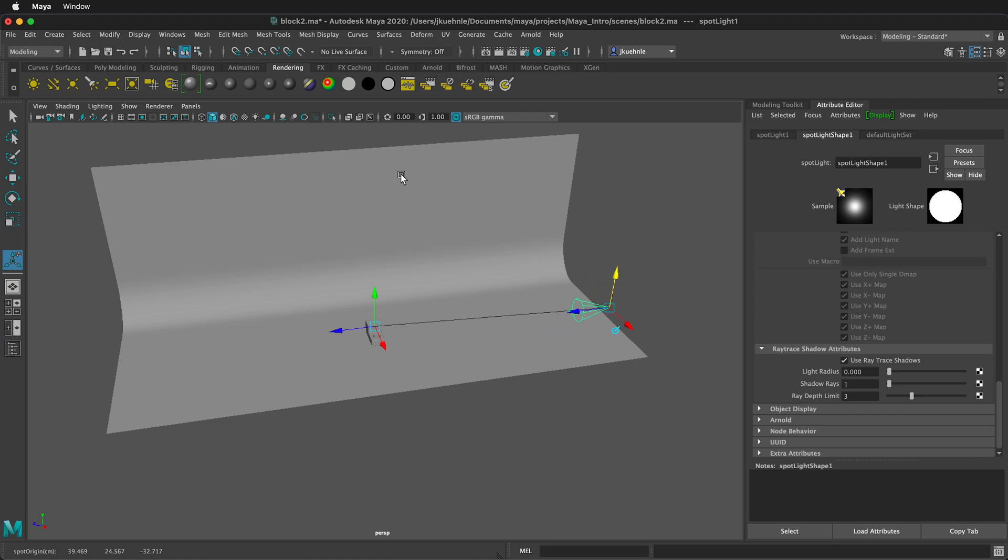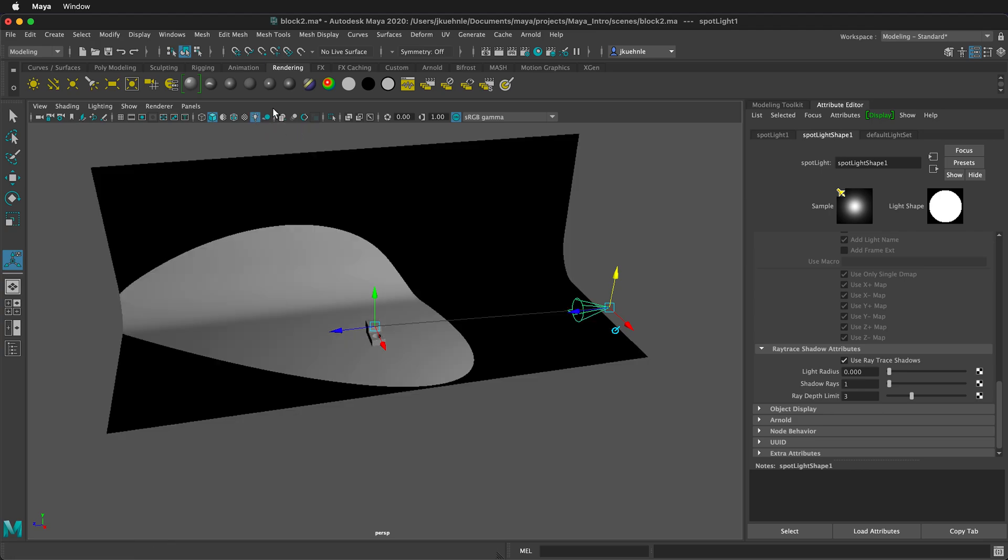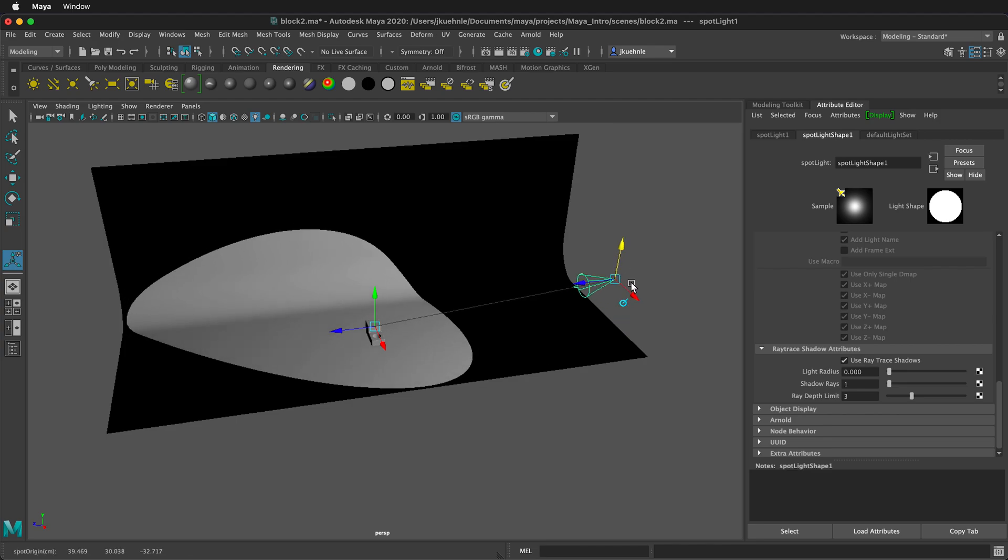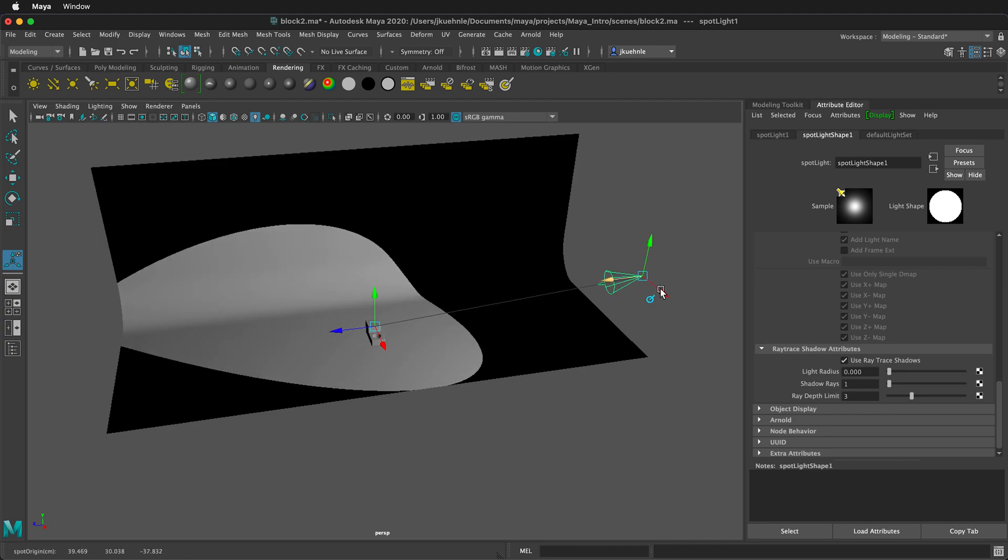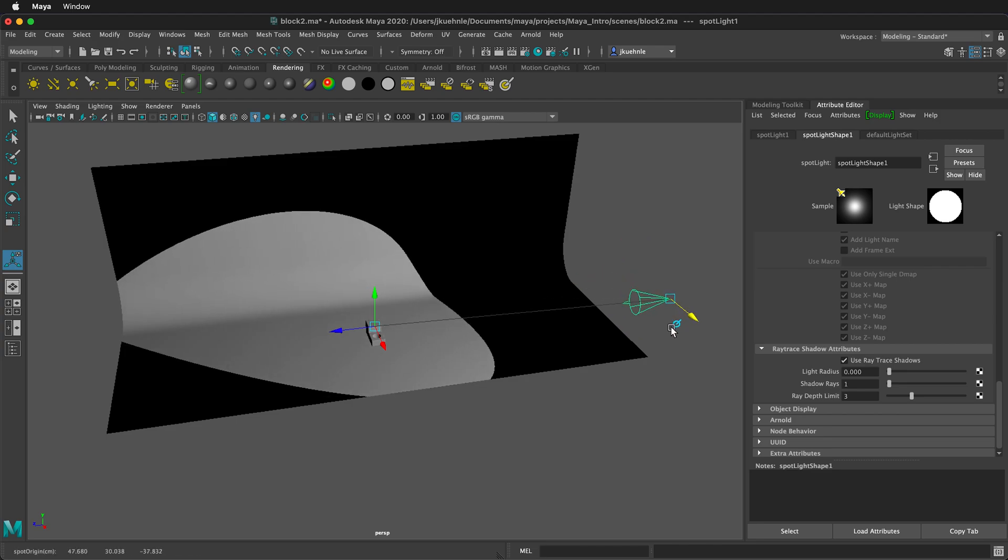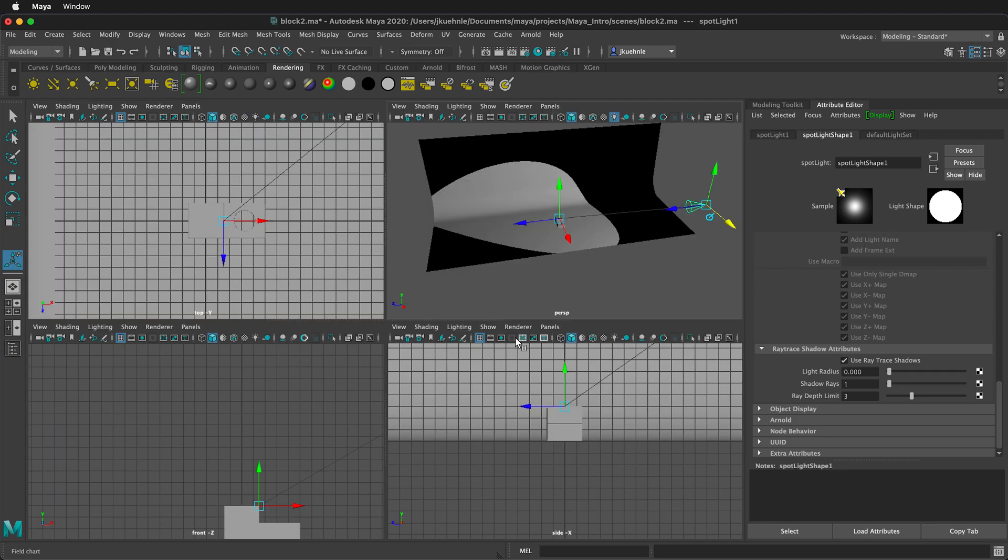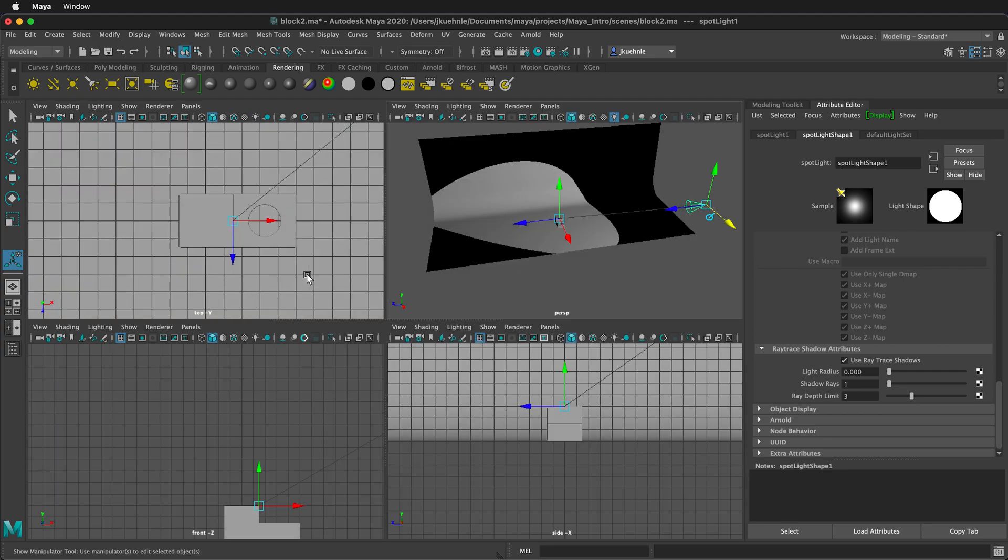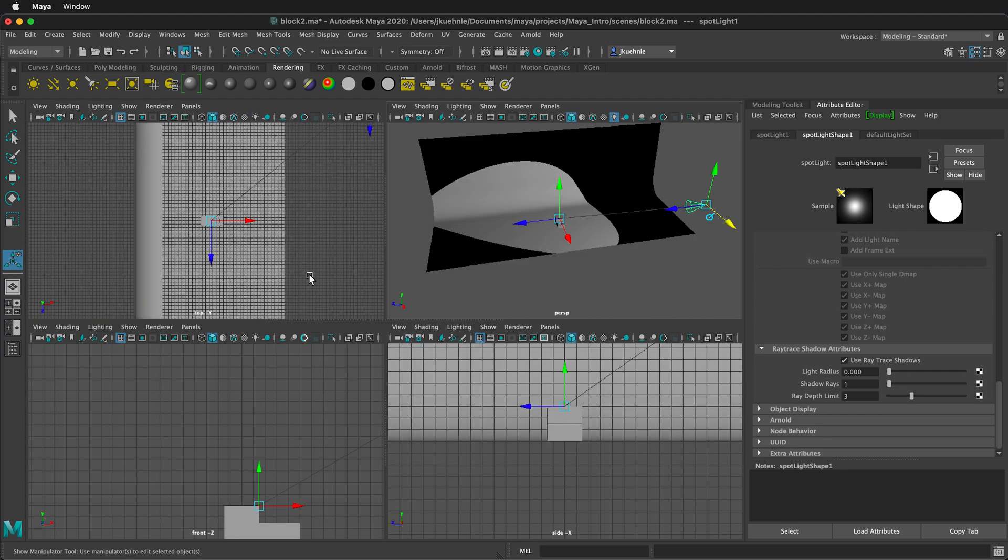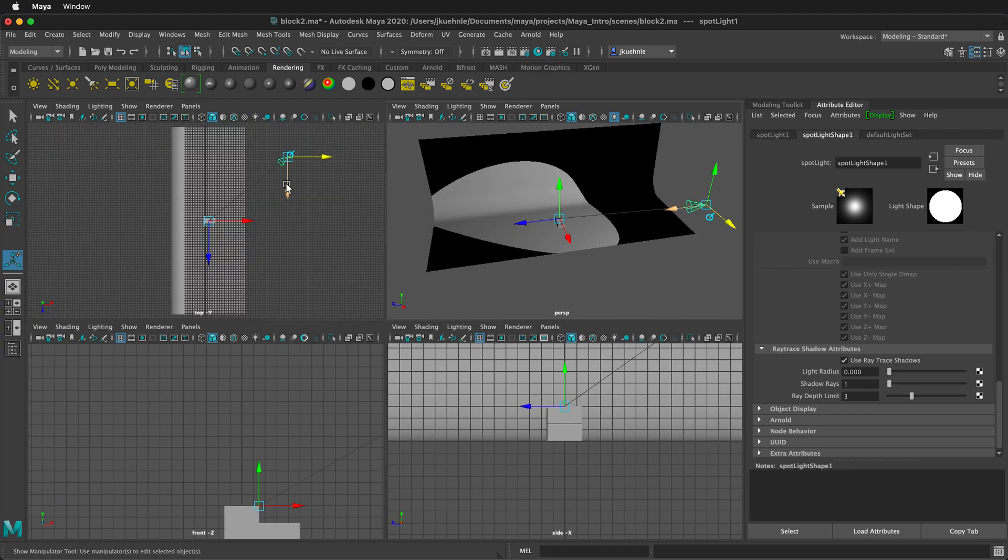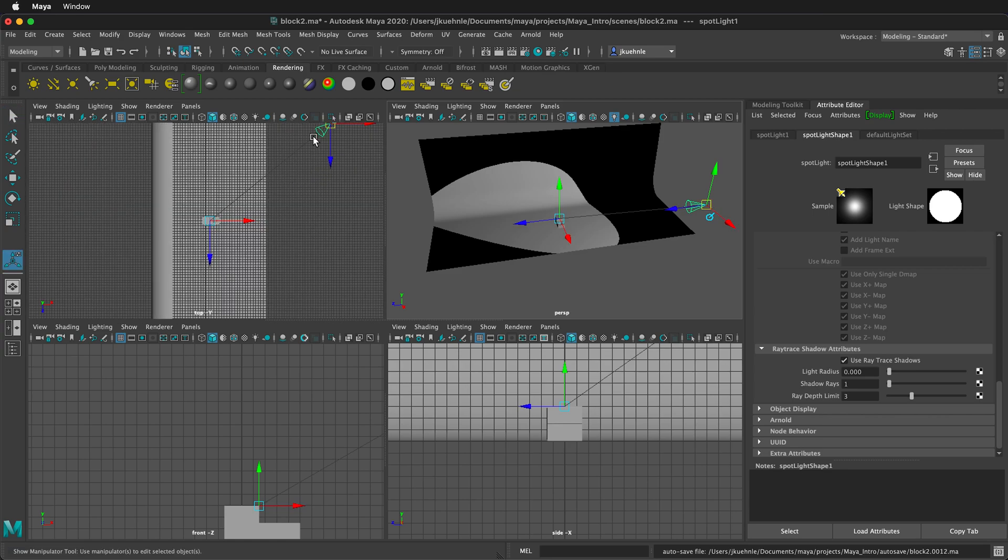If we press 7 on our keyboard, or click this little light bulb, it'll show the default lighting setup. So then we can move our light around to see where we want it to be. Press Spacebar so we can see the top view. Move out a bit. We want to create a 45 degree angle of the light pointing at the object. What we have here is pretty good.